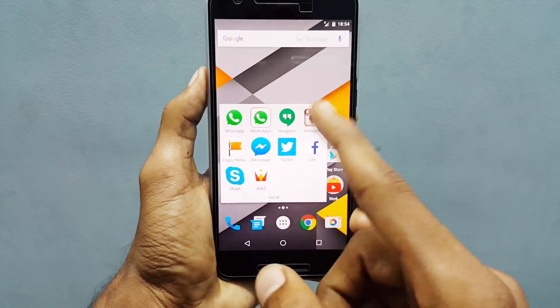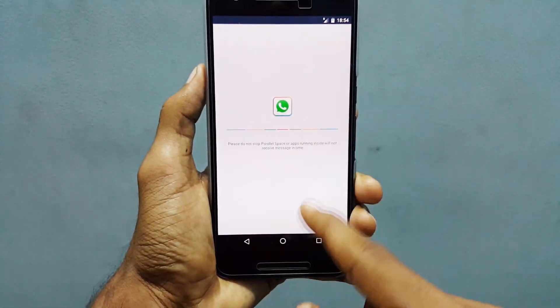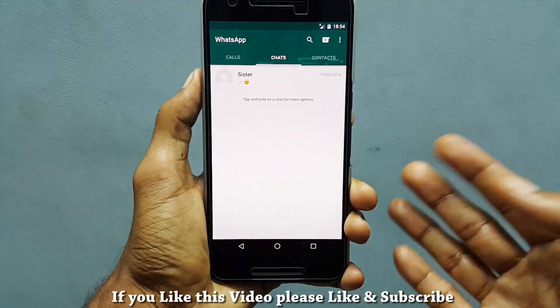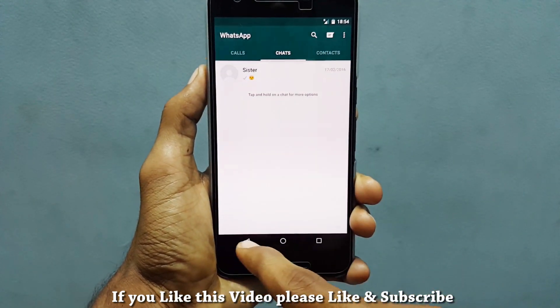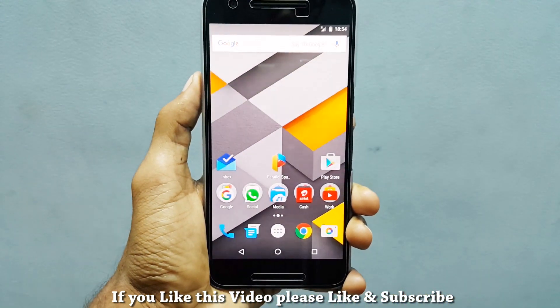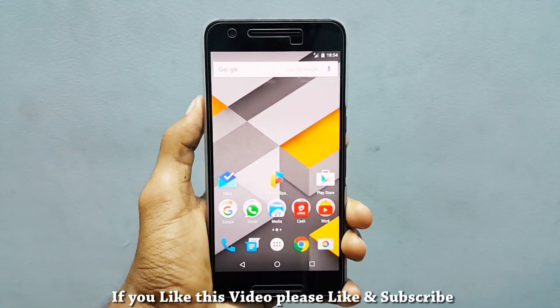Just open the application and set up your account as you do normally. So yeah, this was a quick video on how to install multiple accounts of WhatsApp.